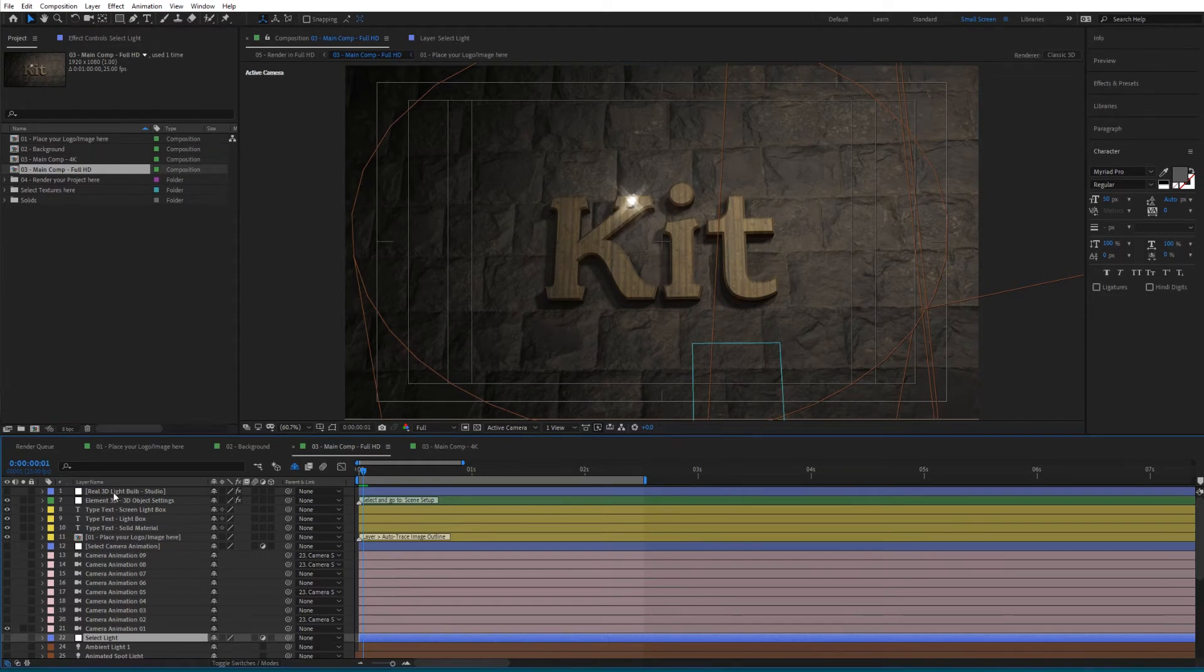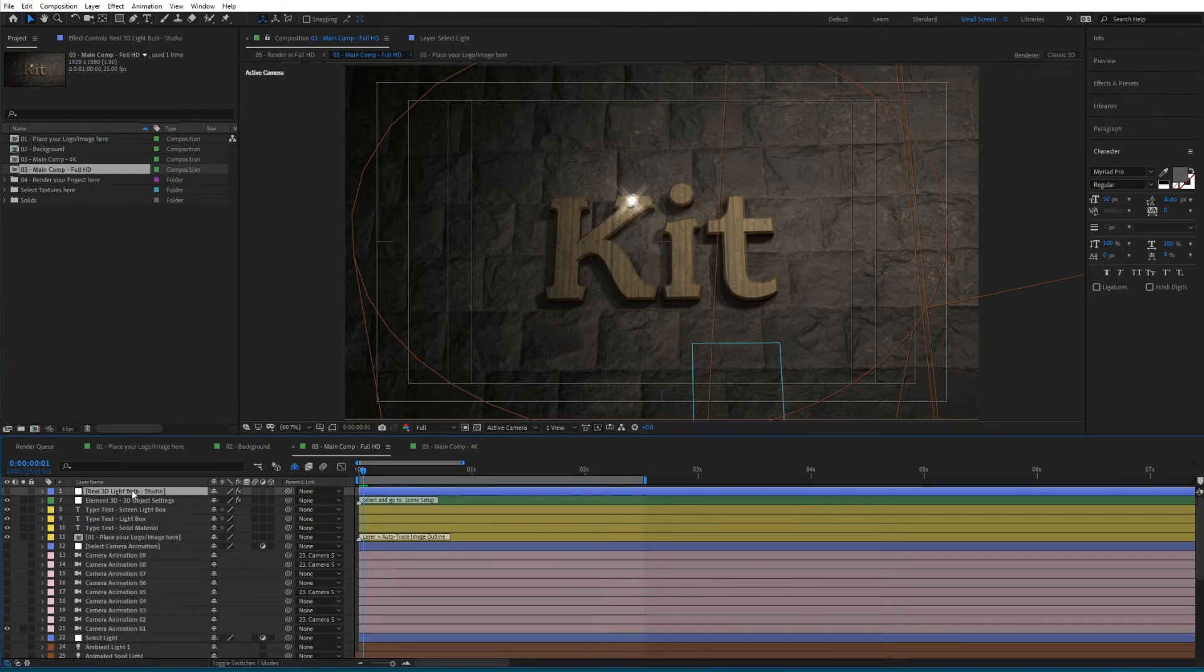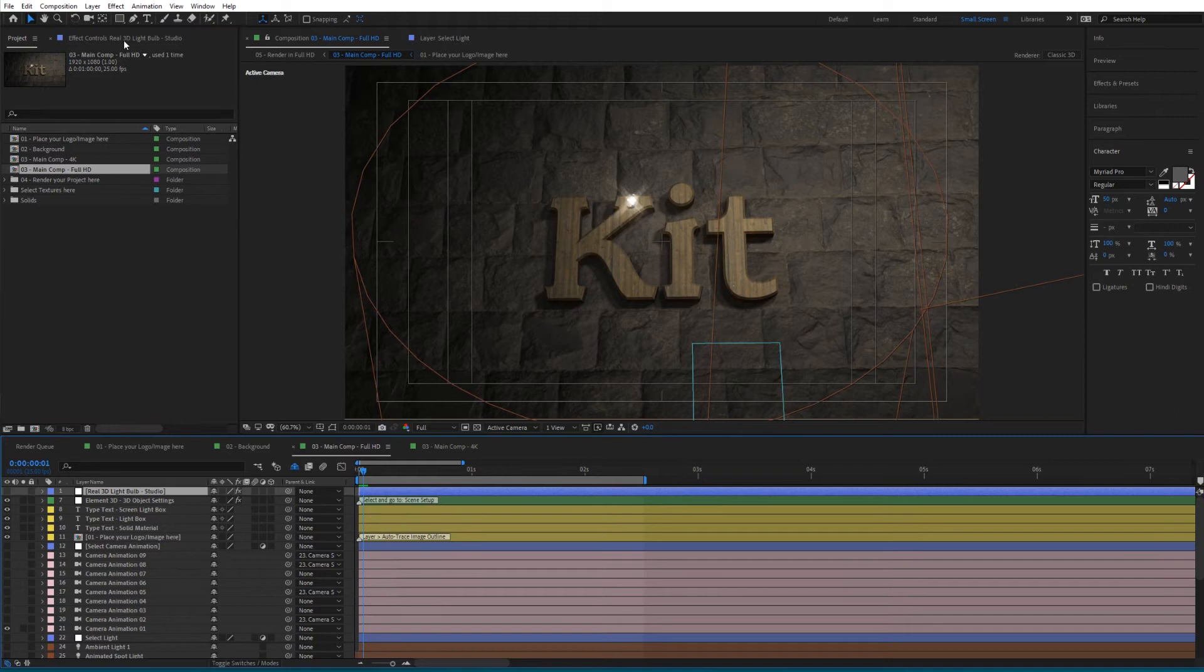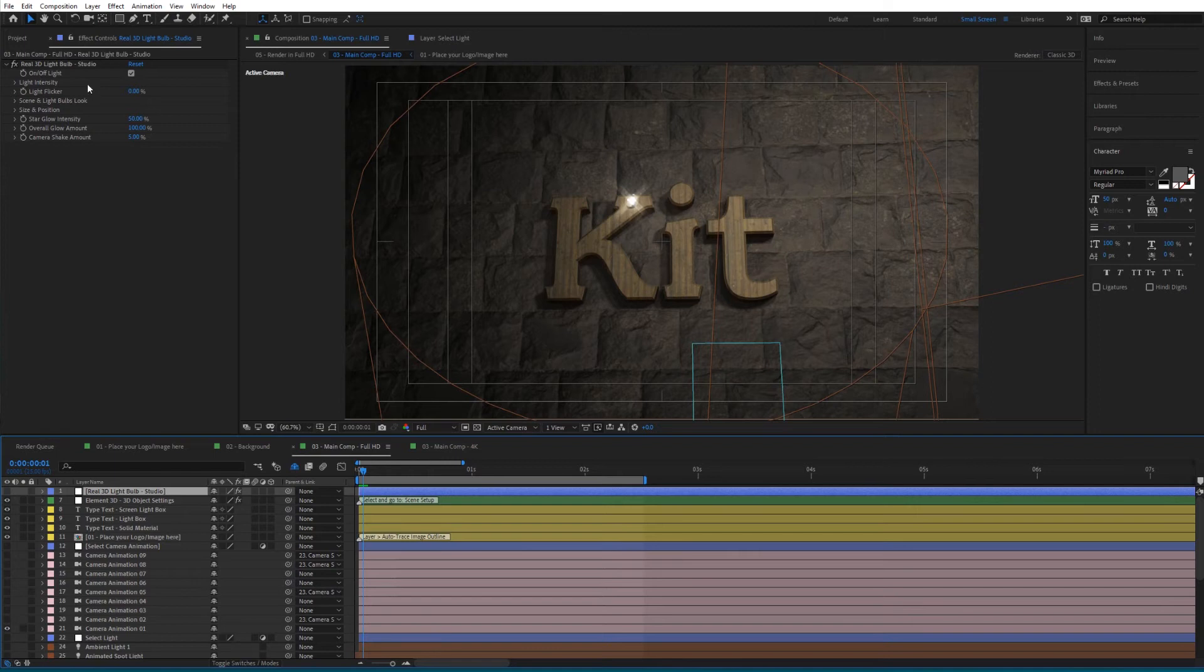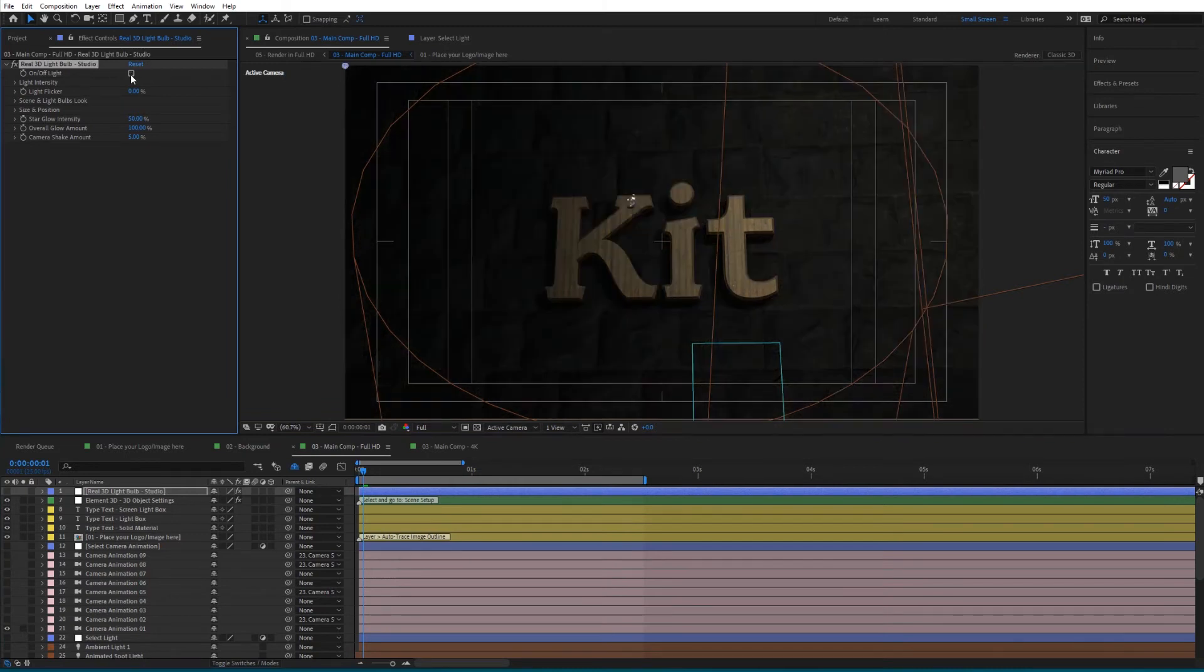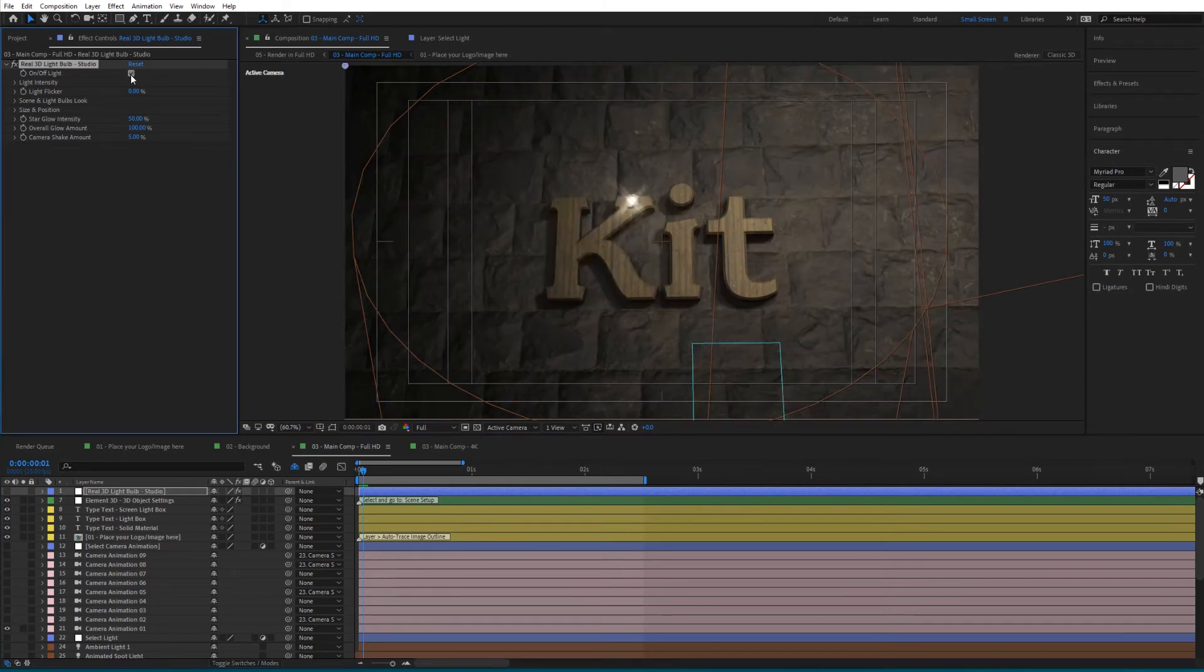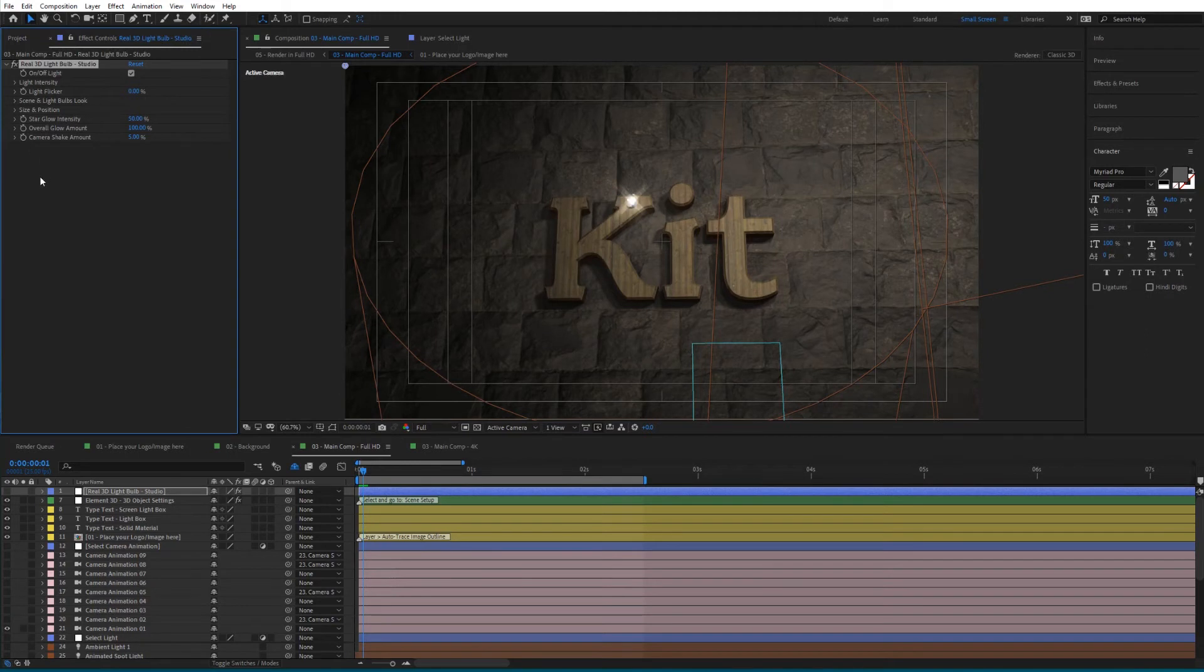First you'll find the Real 3D Light Bulb Studio - this is where you'll customize most of the settings. If you go to Effect Controls and select that layer, you'll find the Real 3D Light Bulb Studio where you can toggle the light on and off, add light flicker, and more. We'll look at this in more detail at a later stage.